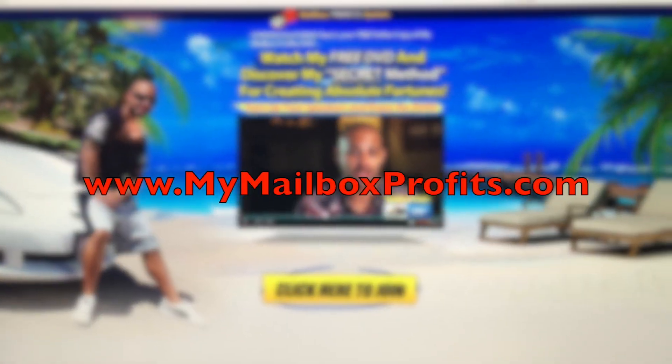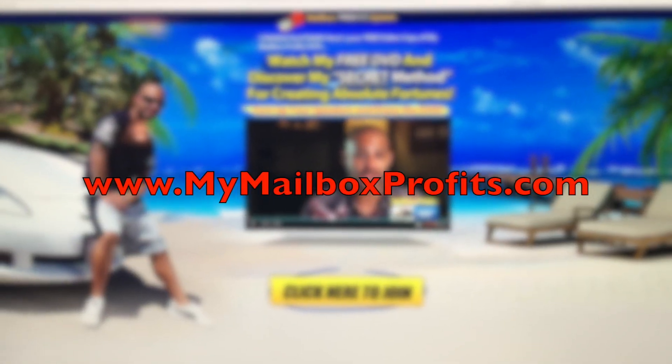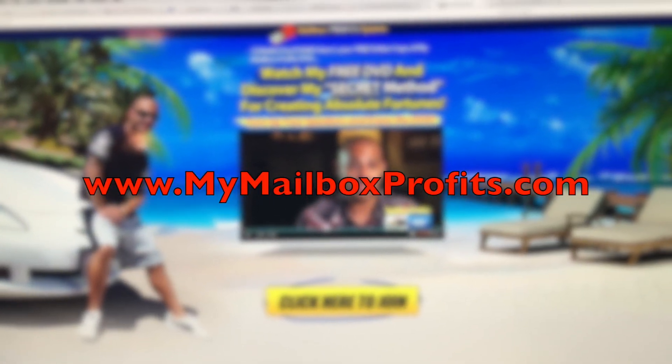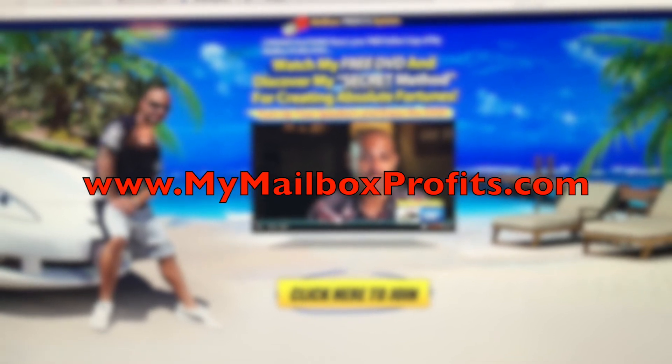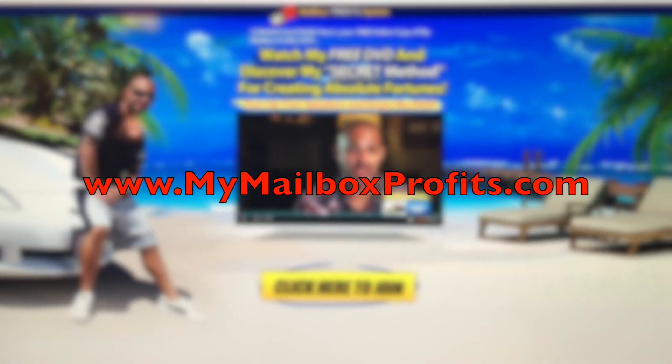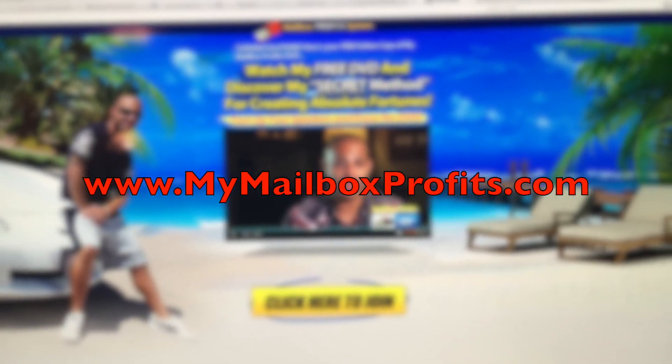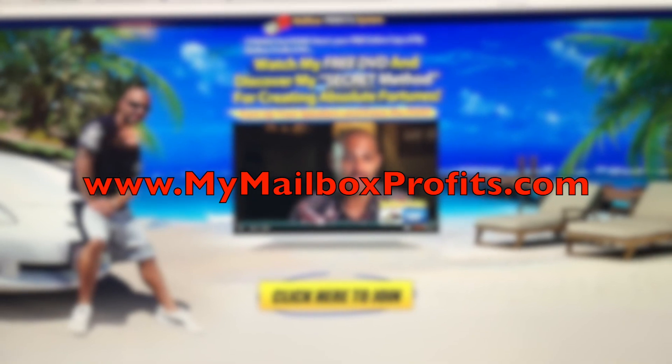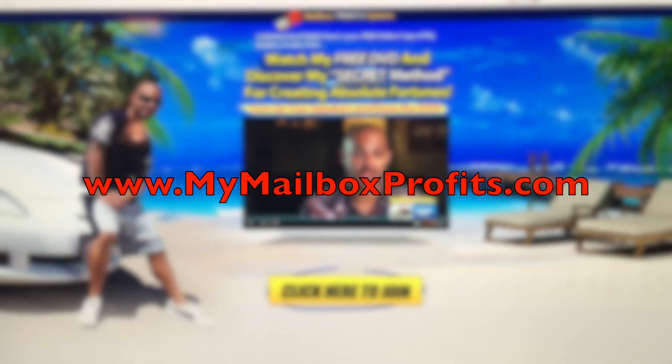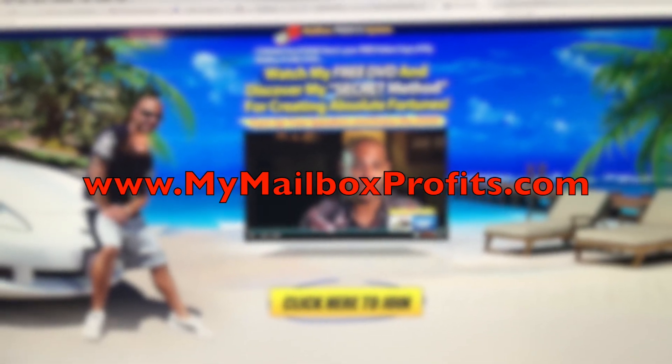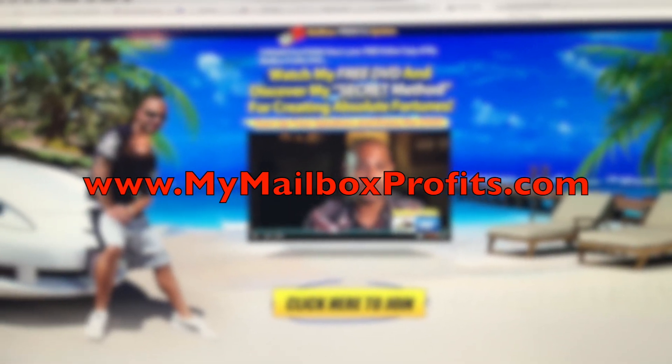So if it's something you're interested in, all you've got to do is check out my website, www.mymailboxprofits.com, look at the presentation, join Paycation, sign up for Mac's Funnel, and start seeing results immediately with it.